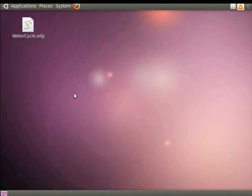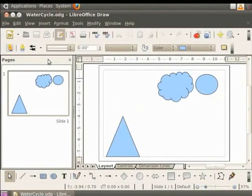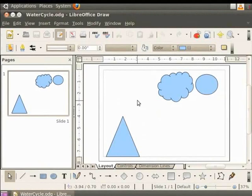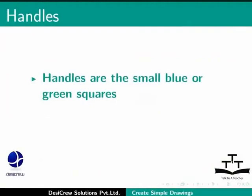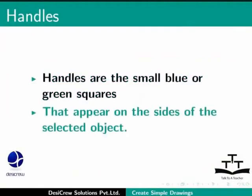Let us open the file WaterCycle that we saved on the desktop. We will first learn how to select an object. Let's say we want to select the cloud, so we will simply click on it. On doing so, eight handles become visible. Handles are the small blue or green squares that appear on the sides of the selected object. You will learn more about the handles and their use in later tutorials.